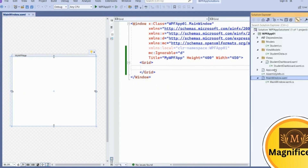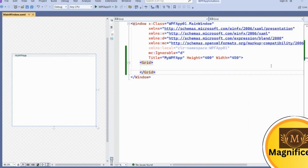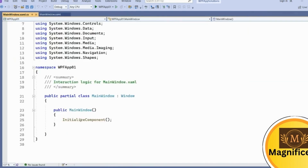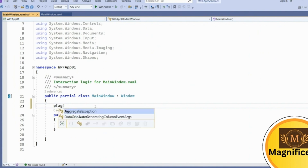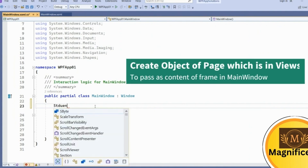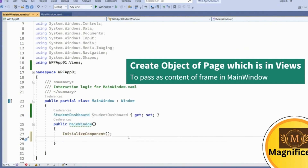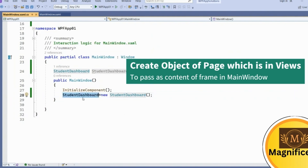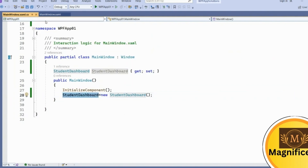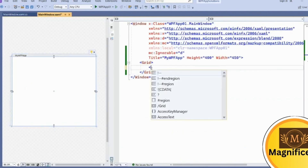We could have done the data binding directly in MainWindow, but to complete the full MVVM setup we created three folders and added required content. The last step is to bind the StudentDashboard page to MainWindow. Go to the code-behind of MainWindow, create an object of the StudentDashboard page (which is inside the Views folder), create a property, and initialize it with new StudentDashboard.